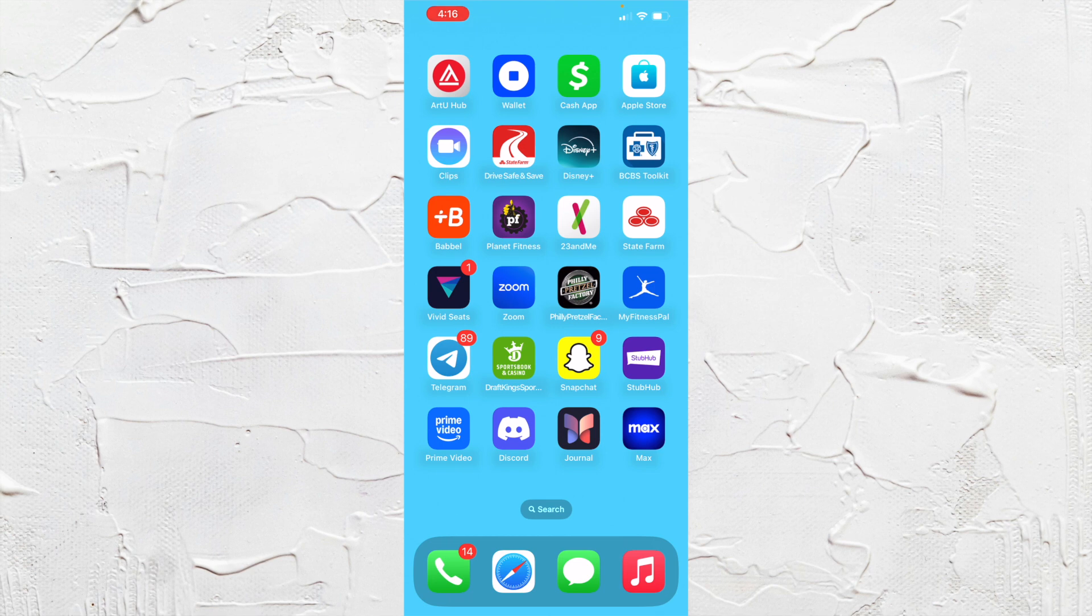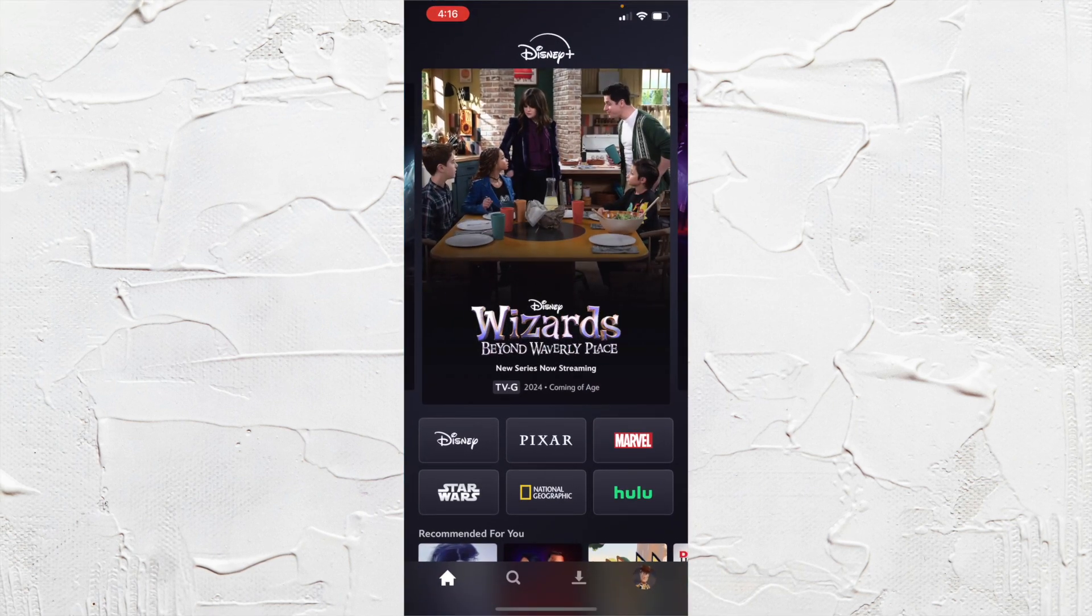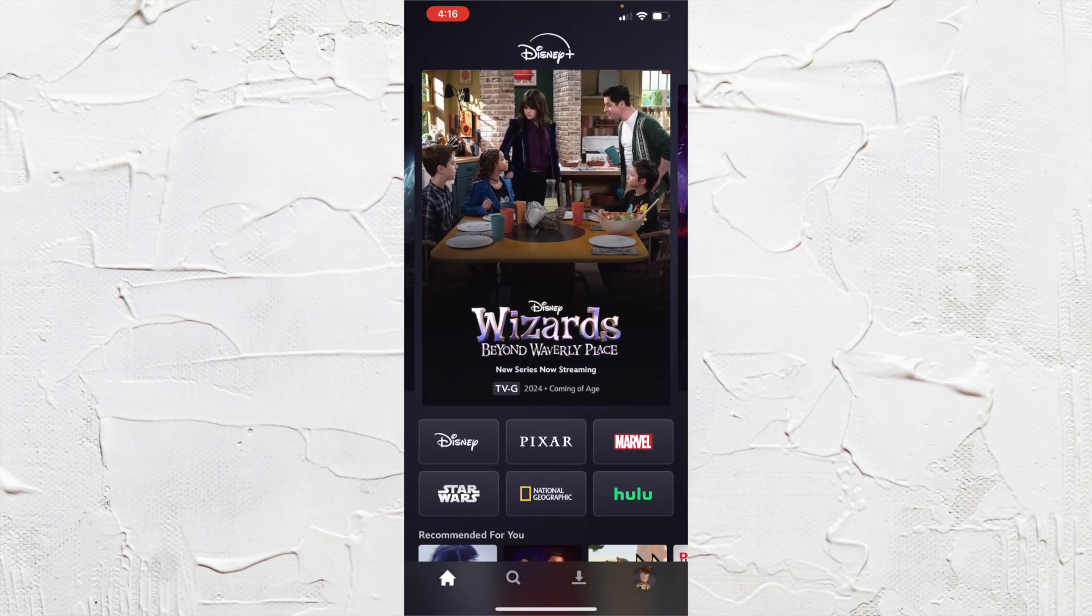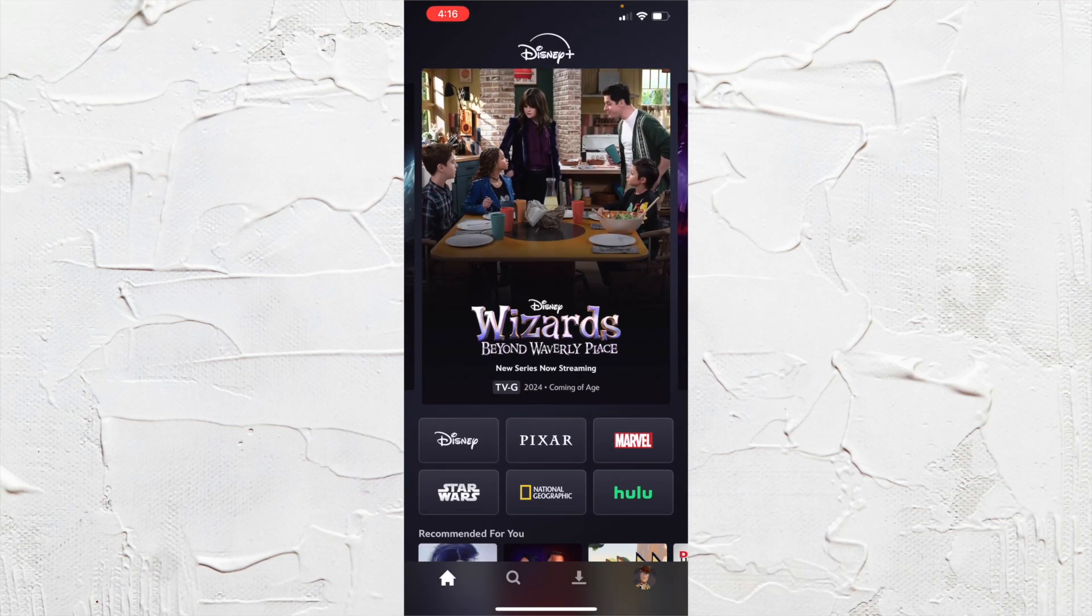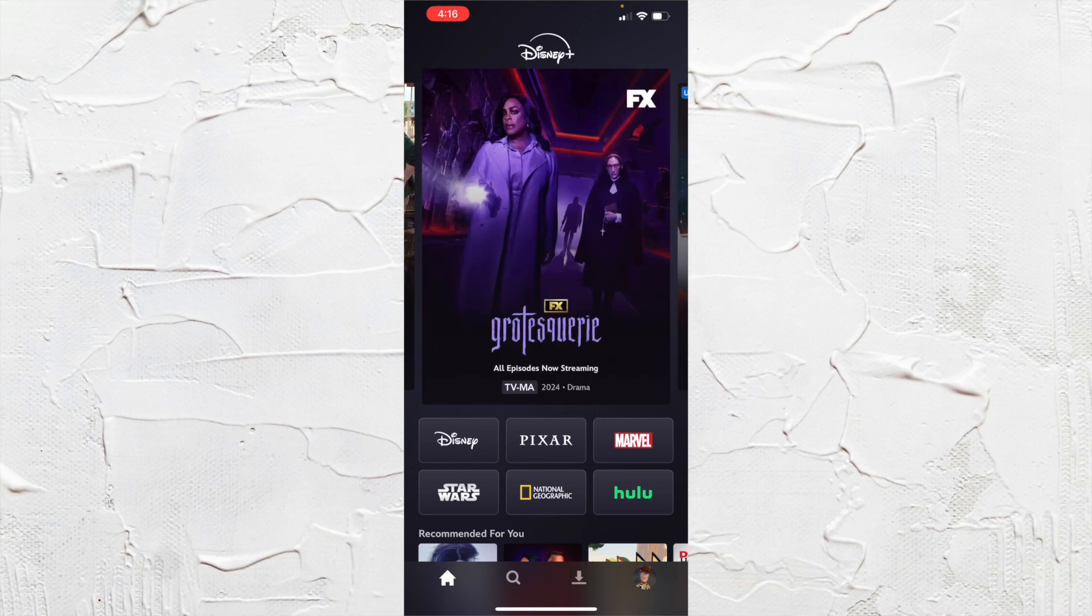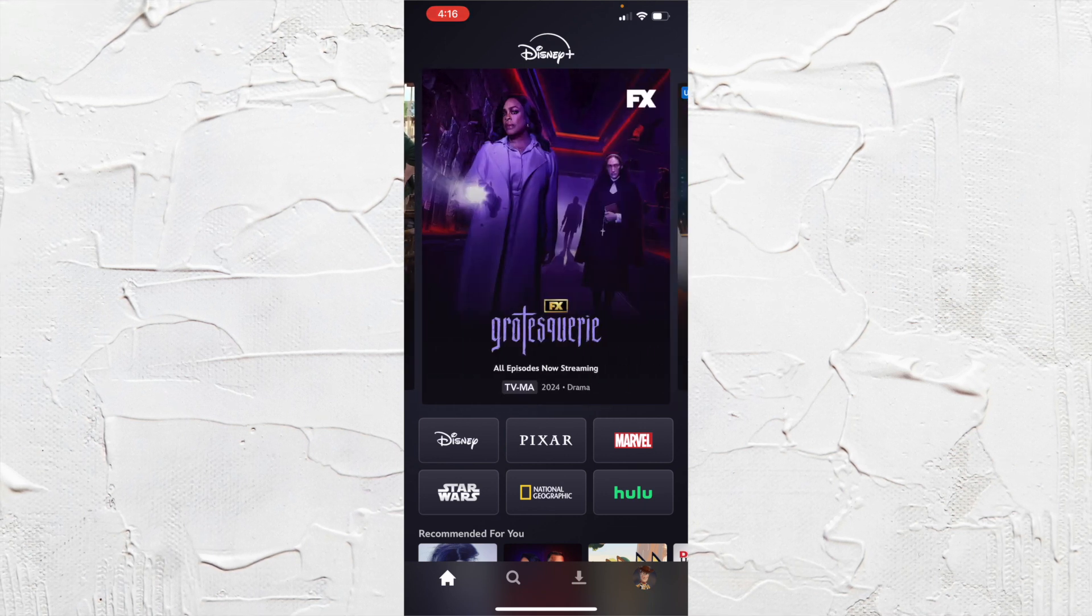So go to your Disney Plus app and you're just here at your homepage, but go to your profile or your account at the bottom right corner.